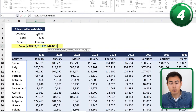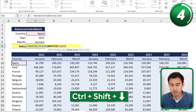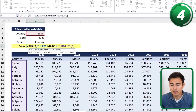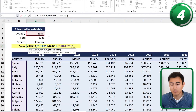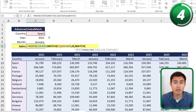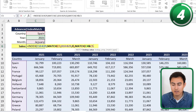Hit comma, then the first MATCH is straightforward — we're looking for Spain within the countries range using Ctrl+Shift+Down, comma, zero for exact match, close parenthesis. Hit comma to move into the columns, and this is where it gets tricky — we now have two variables left. We use the MATCH function again, but under the lookup value we need to combine two values: the year and the month. We first enter the year, then use an ampersand to add January.